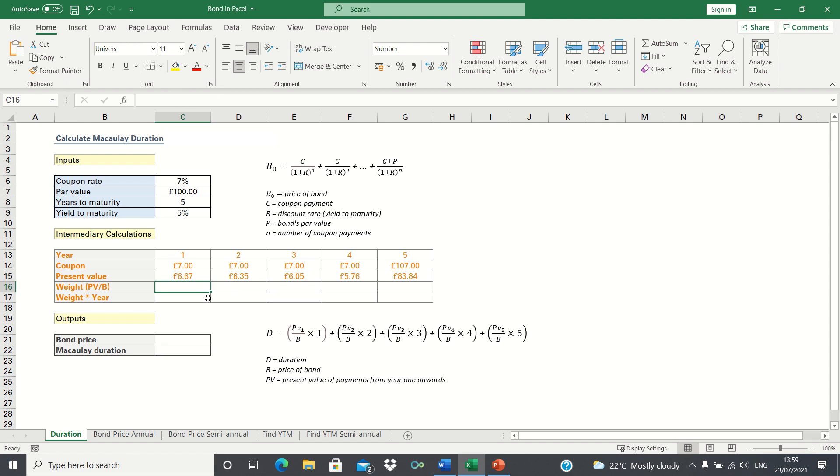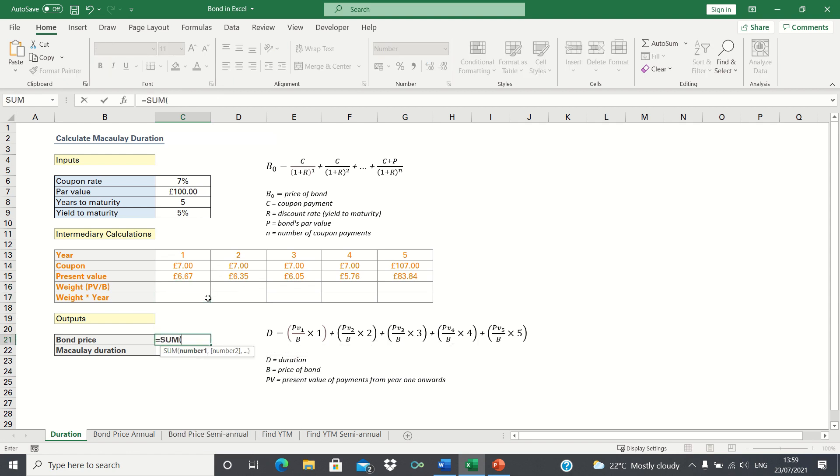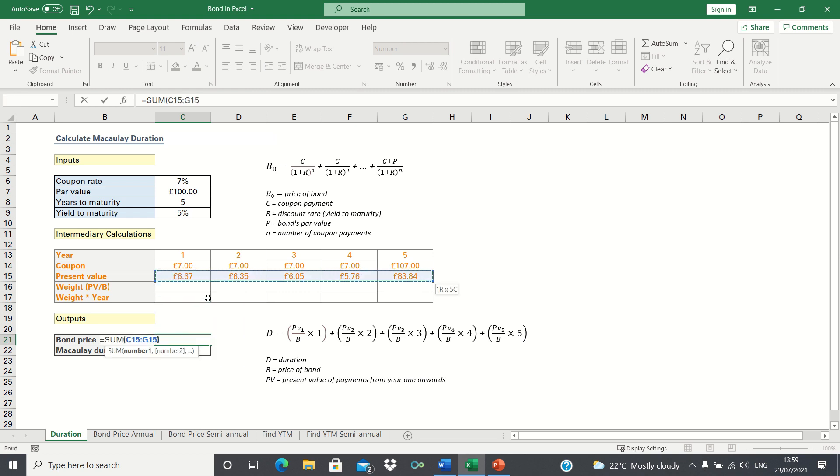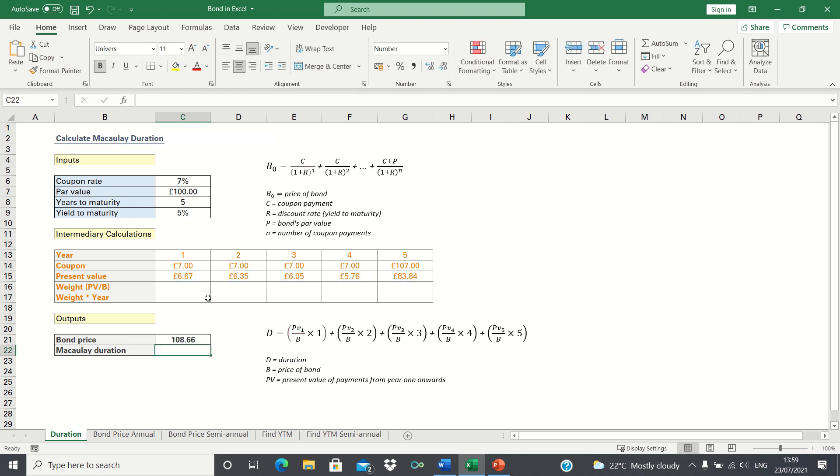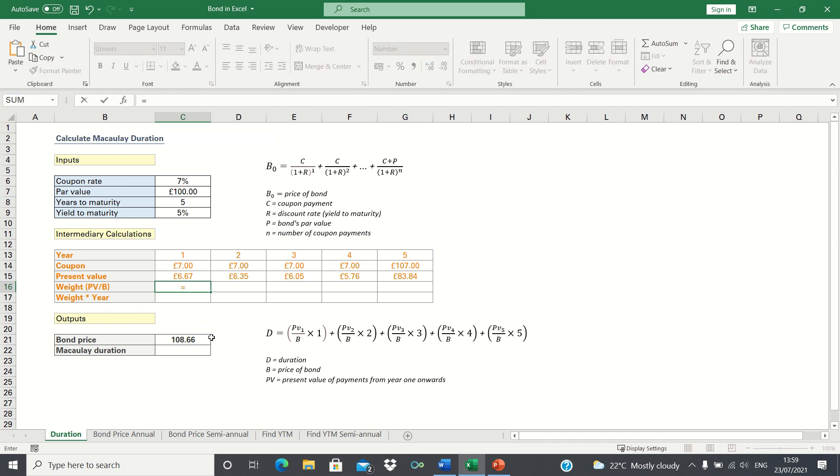Since we know the individual present values, we can add them up to give the bond price. Now that we know what each present value figure is and we know what the bond price is, we can calculate the weight in each year, which is the present value divided by the bond price.